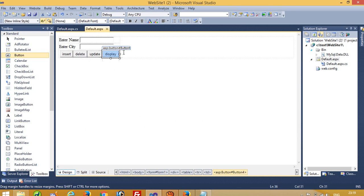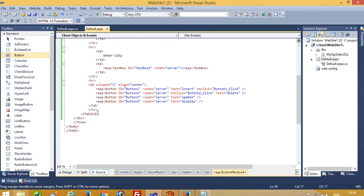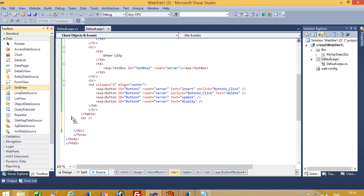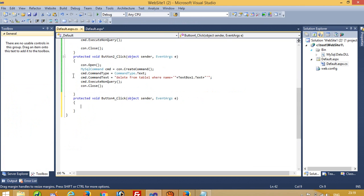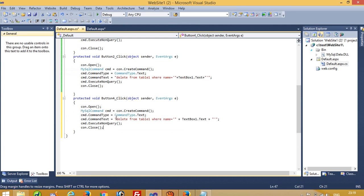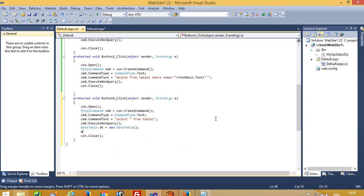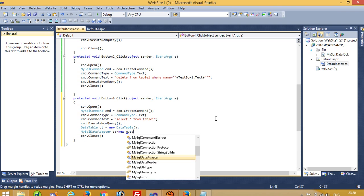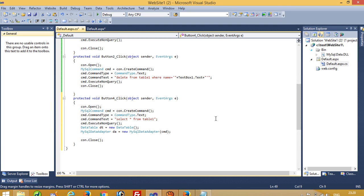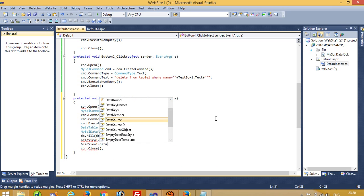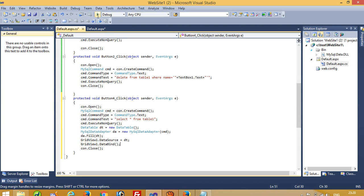Now we are going to perform the display operation, and last we are going to perform the update operation. Here I use one break tag and take one GridView. For this we again copy and paste the code, and here we pass a SELECT query. We have to do DataTable and MySqlDataAdapter — we pass cmd here, then set GridView1.DataSource equal to dt and call GridView1.DataBind.